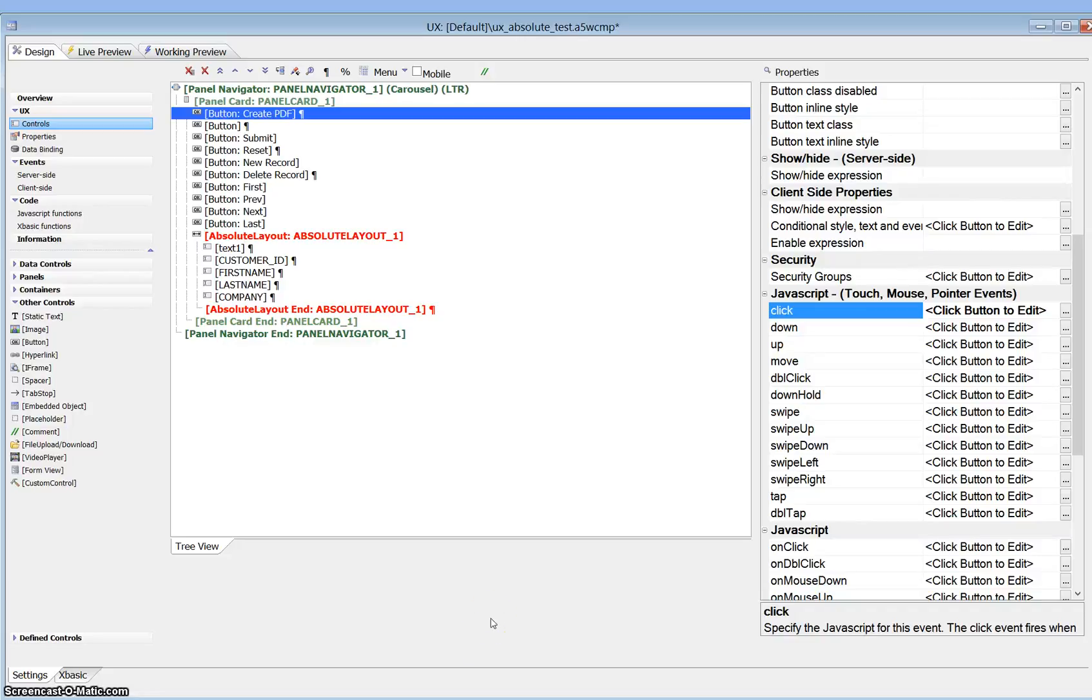In this video we'll have a look at using the absolute layout container and a method by which we can prevent some fields in that layout container from printing when we actually do go to print and print to PDF from the absolute layout container.